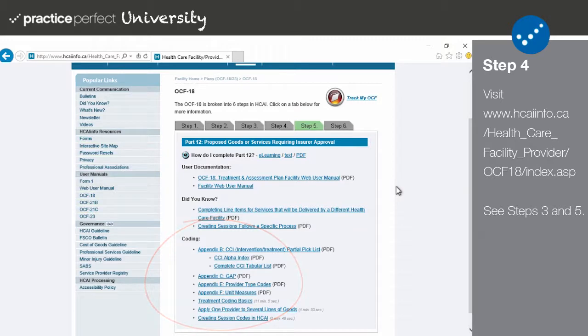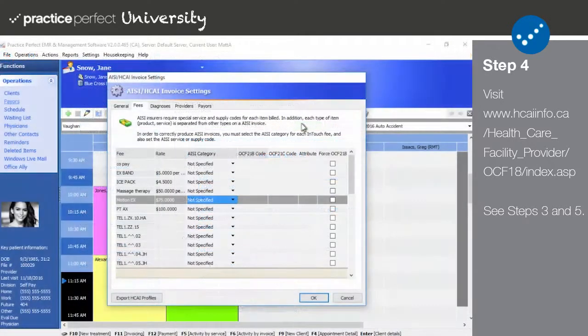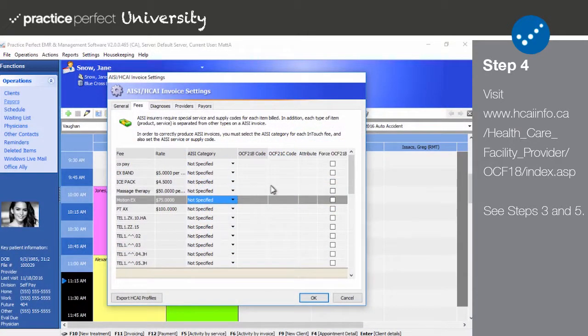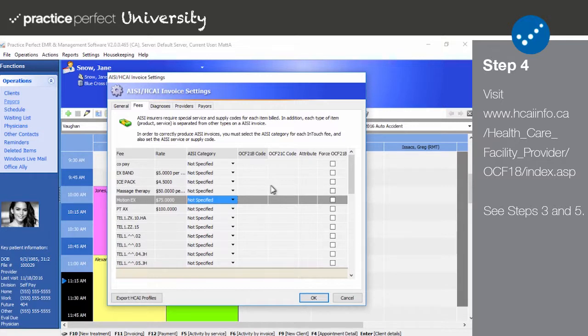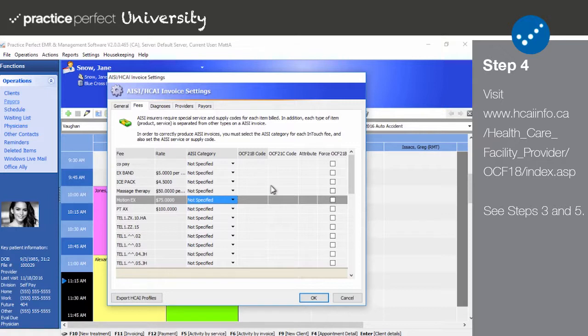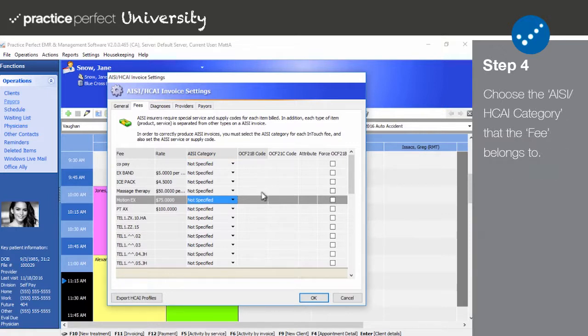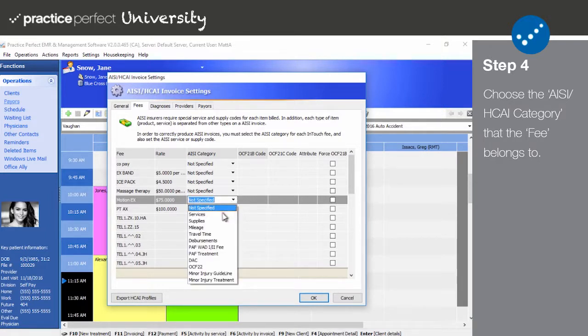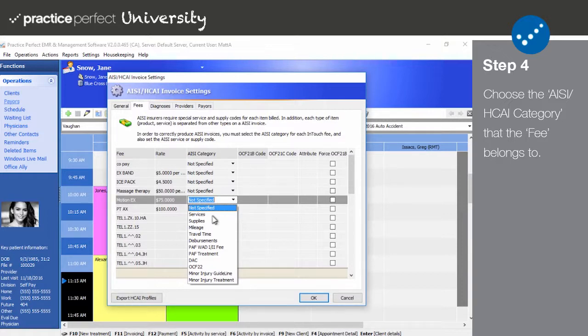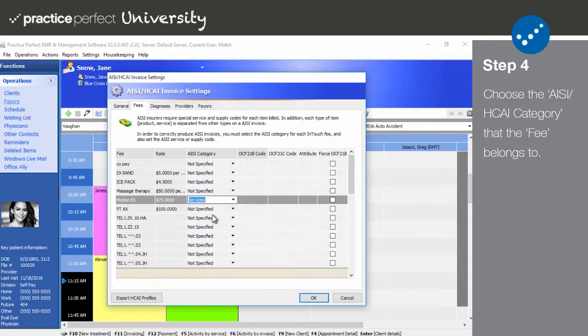Unlike the General tab, the data entered in the Fees tab applies to all of your locations and will only need to be filled out once. This list is comprised of the fee codes that your clinic has created. The fee is the name of said codes, and the rate is the price that you assigned them. In the AISI HKai category column, select the category that the code belongs to on the HKai form. Simply click the small black arrow to reveal the list of options. Note that any fields left blank will default to not specified, and a selection must be made.